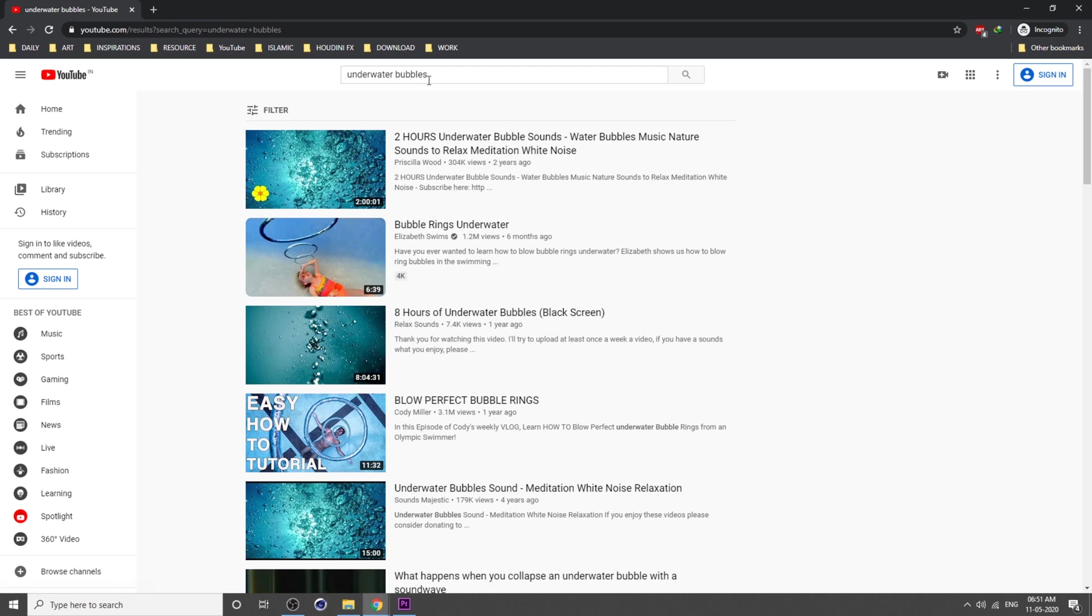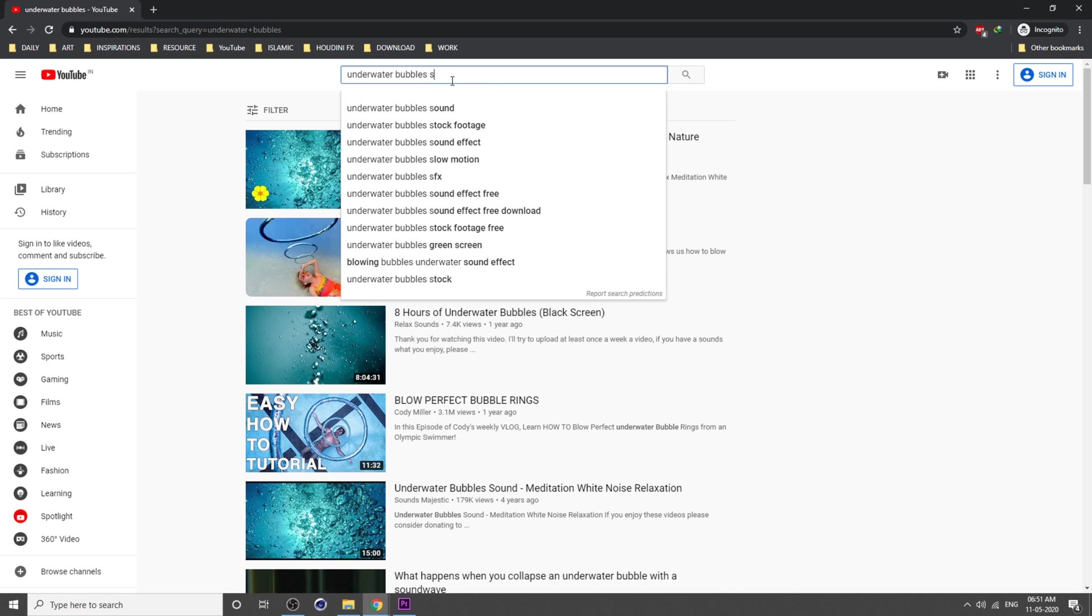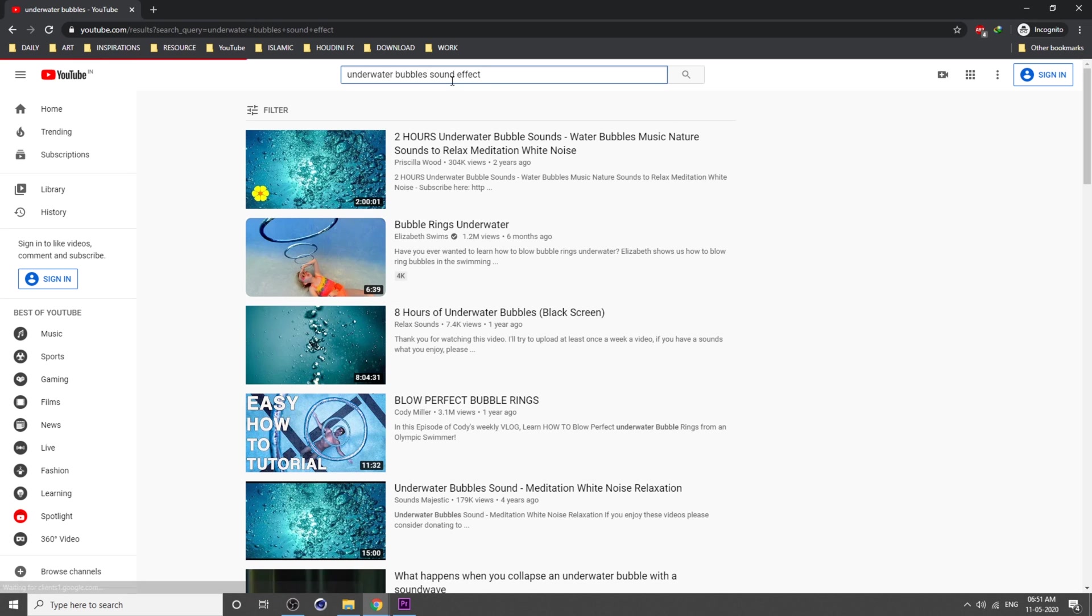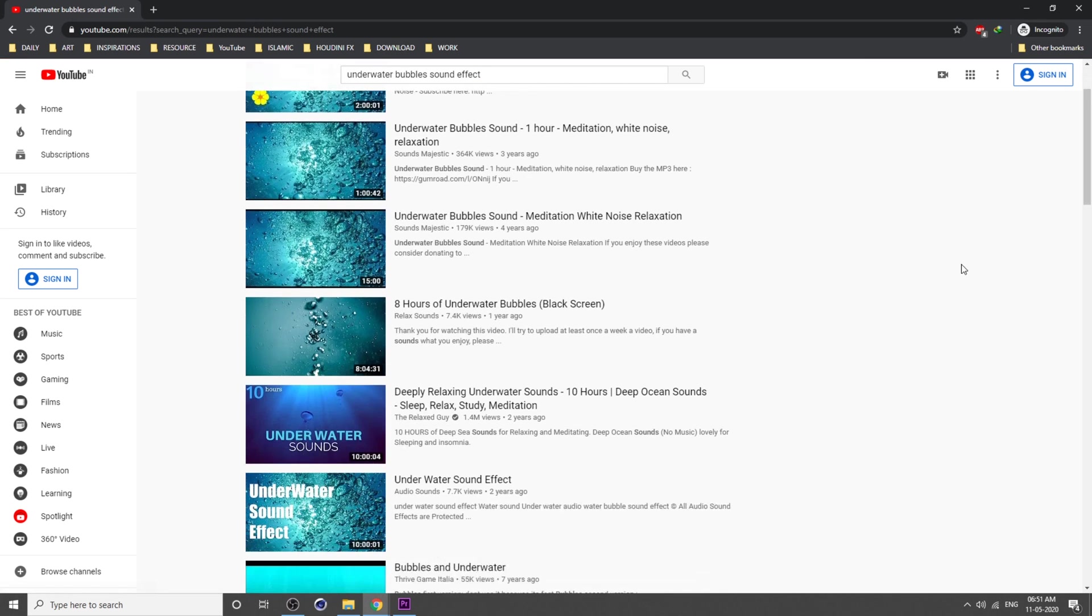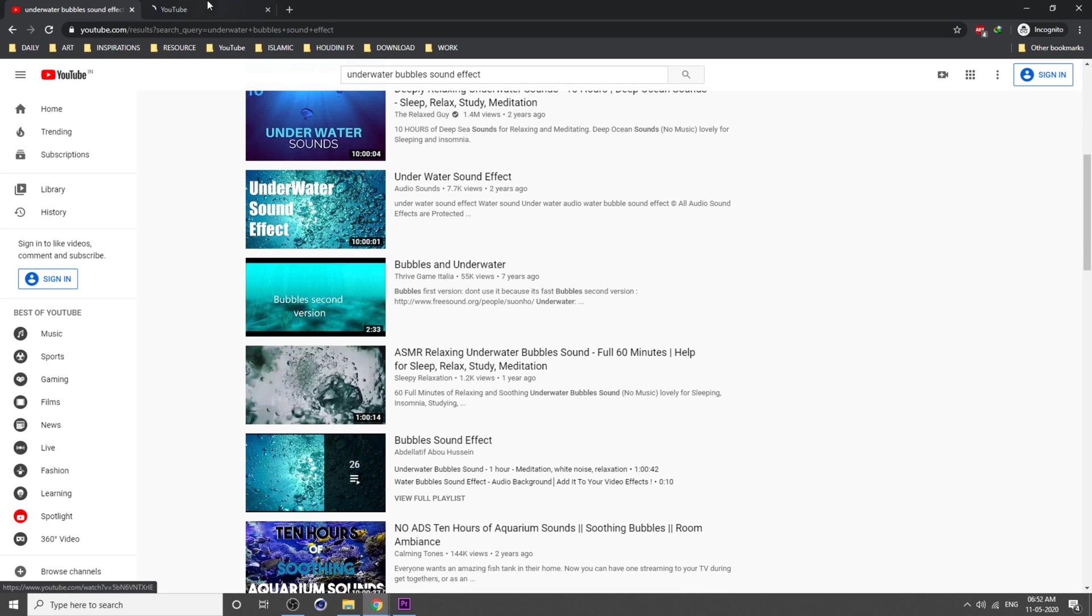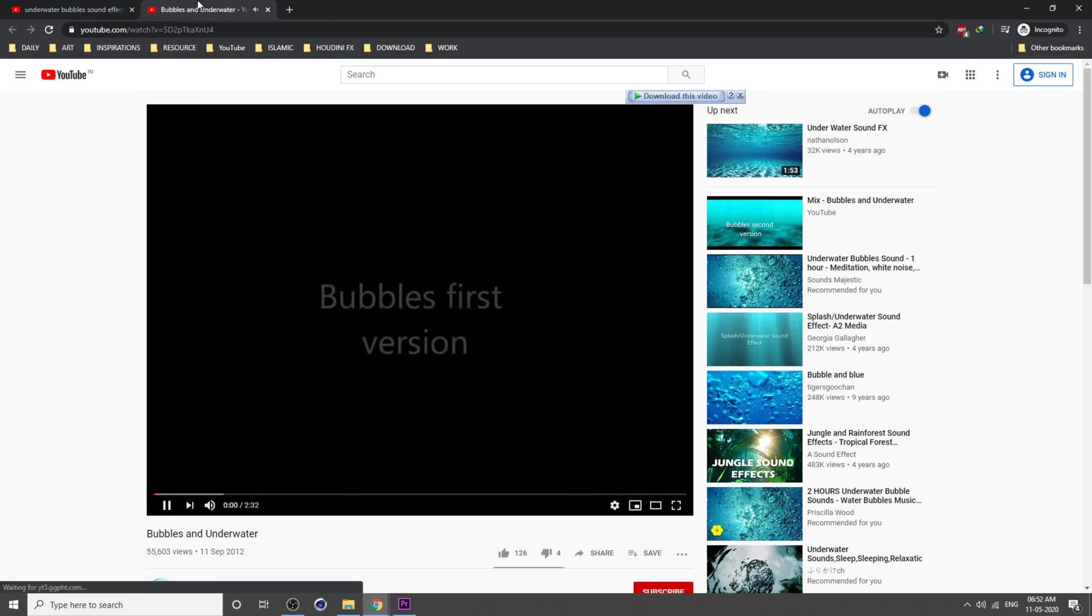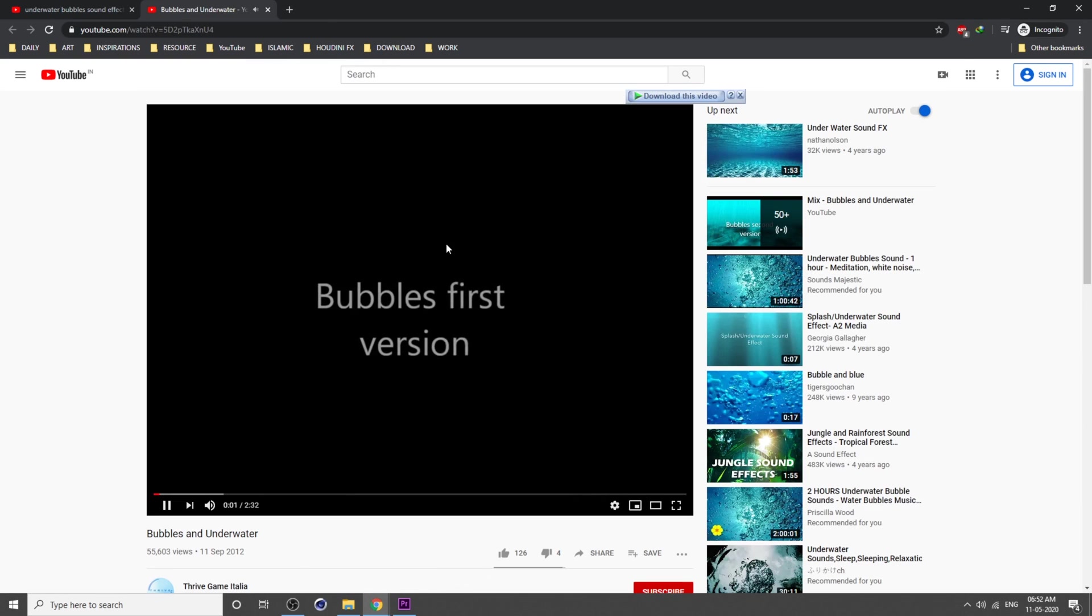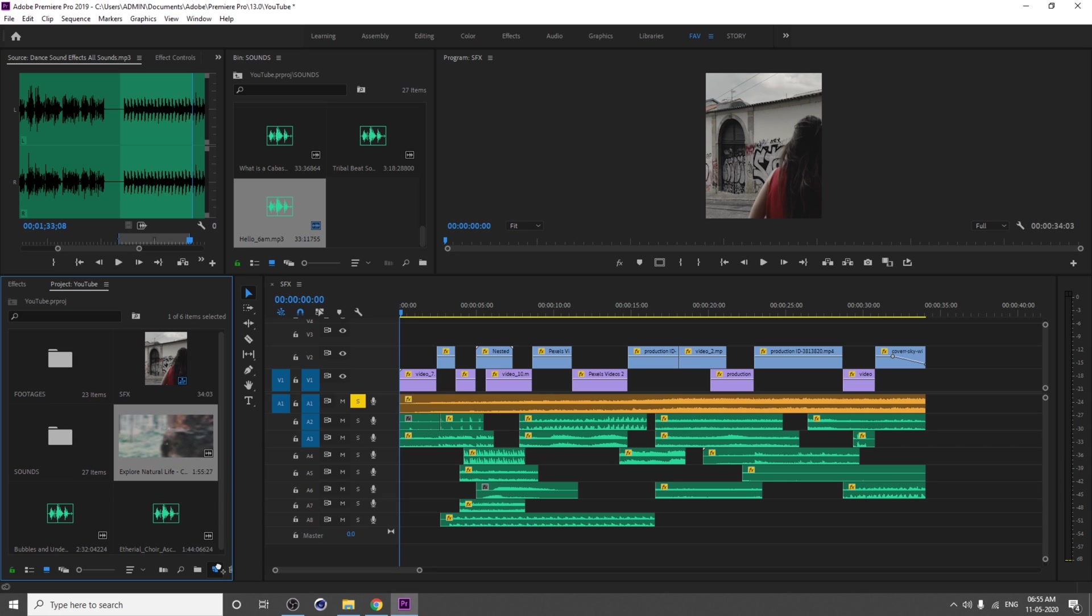I'm going to download some underwater bubble sound effects to enhance our scene. I just downloaded this. Listen, if you like it, just download it.